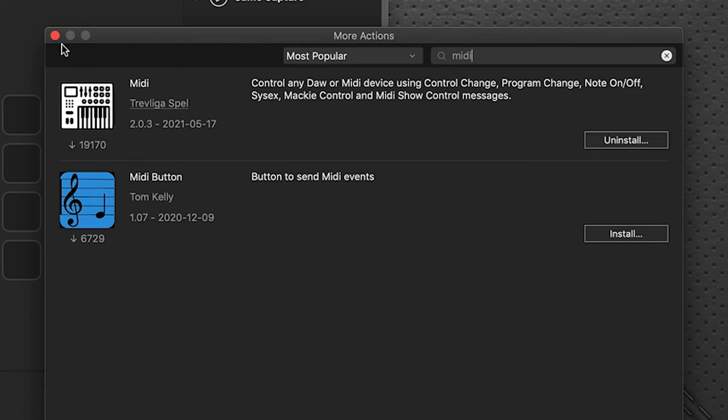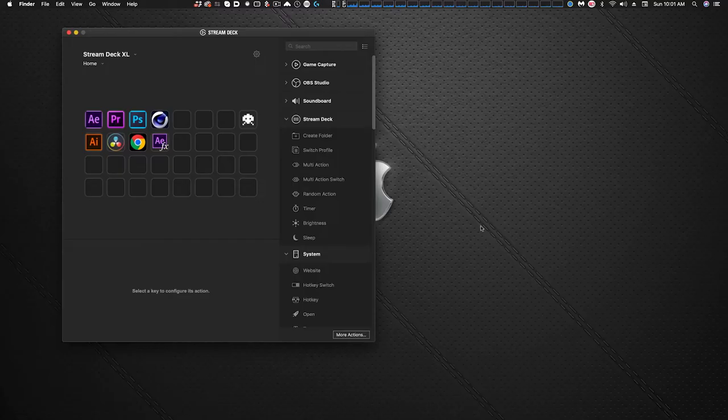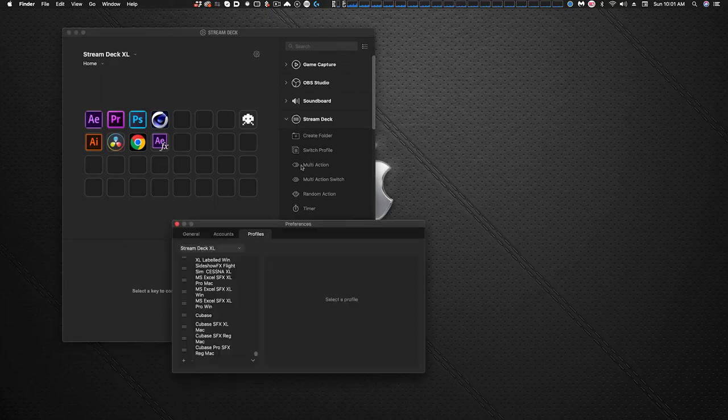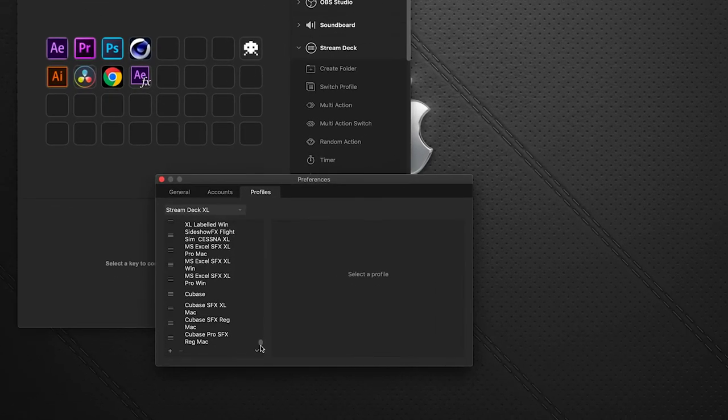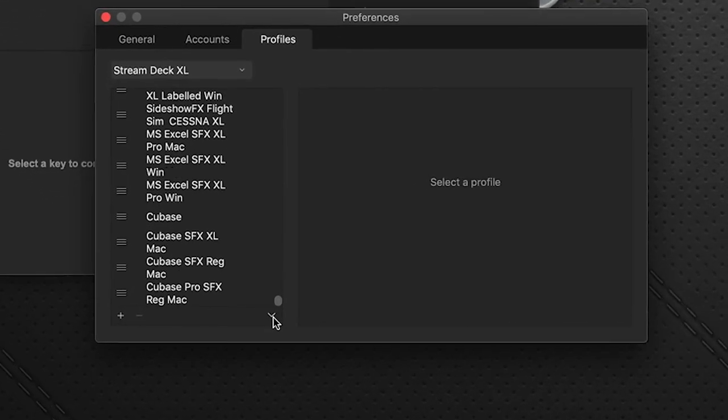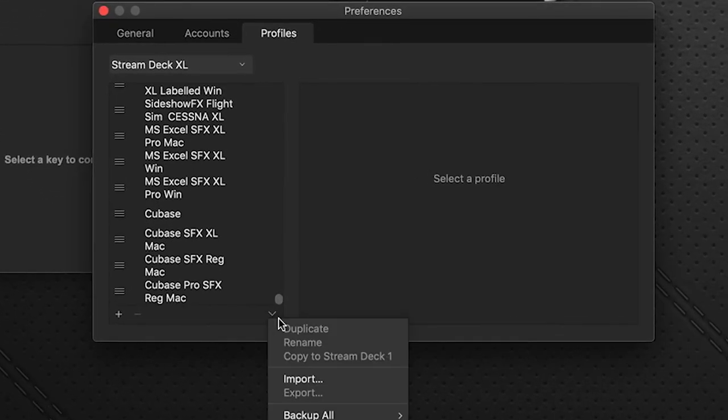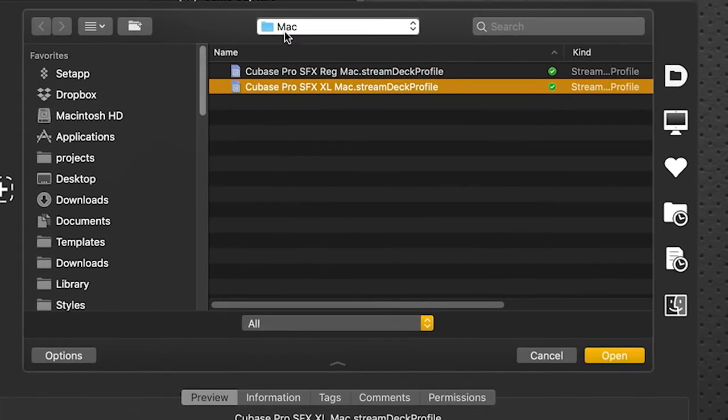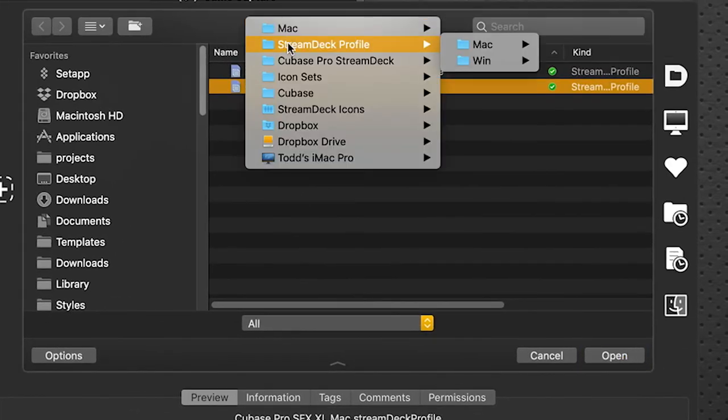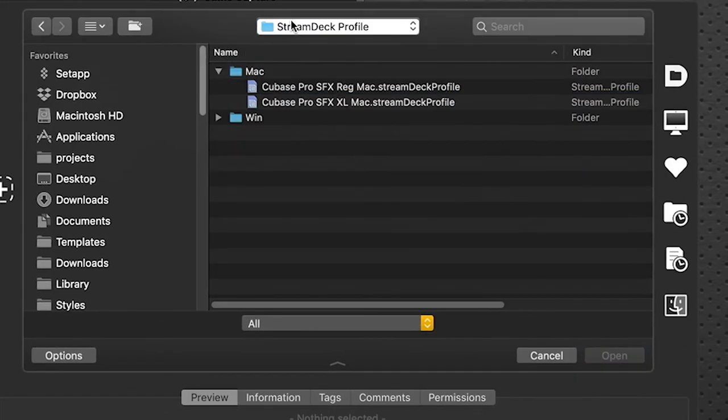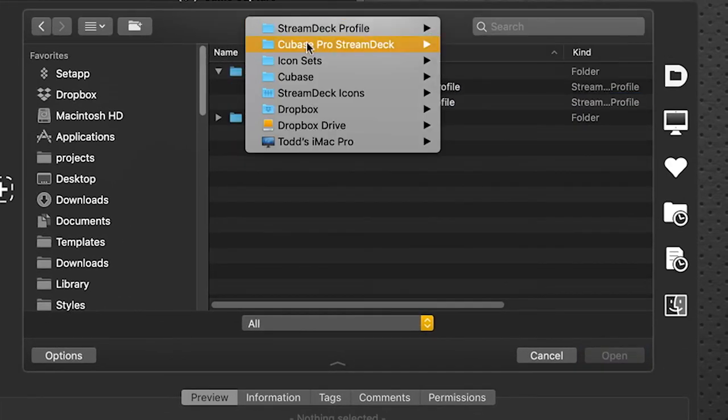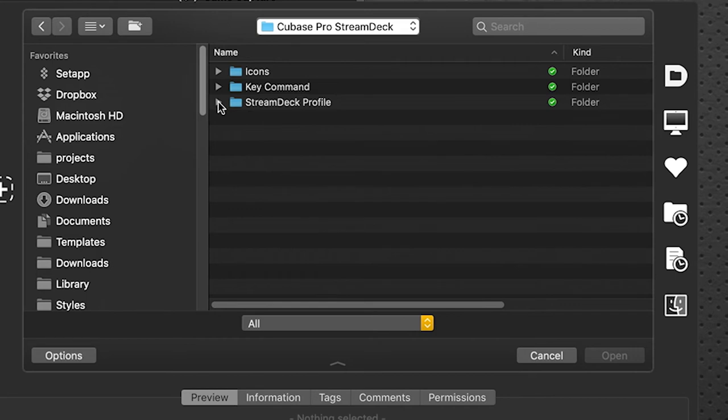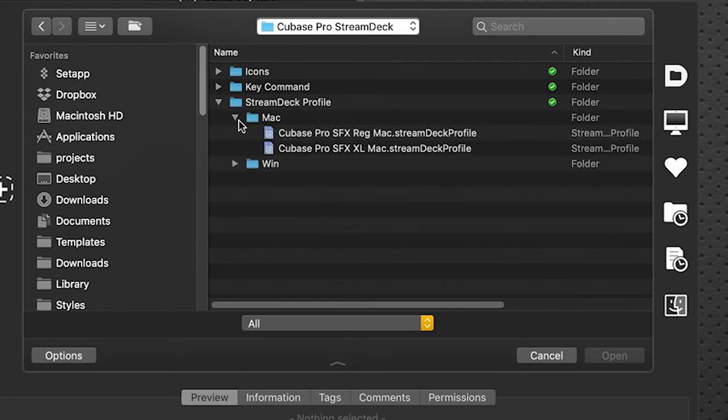That's done, we can close this out. And lastly we're going to go to the preferences of stream deck and at the bottom dialog box import. Once again navigating to our download folder, our Cubase pro profiles download folder. Inside is a stream deck profile folder. Open that up, there's Mac and Windows.